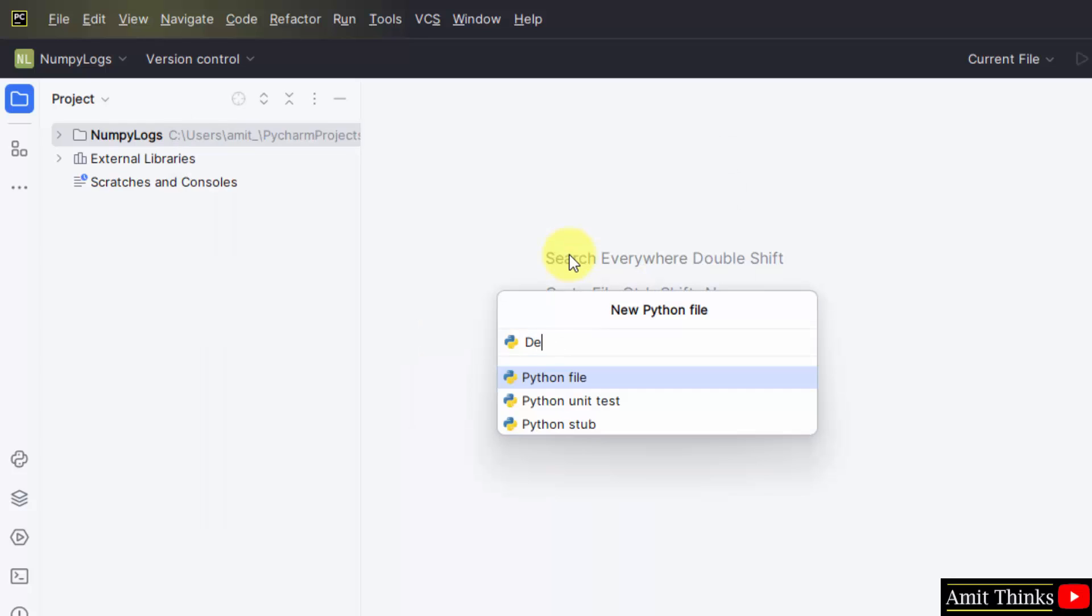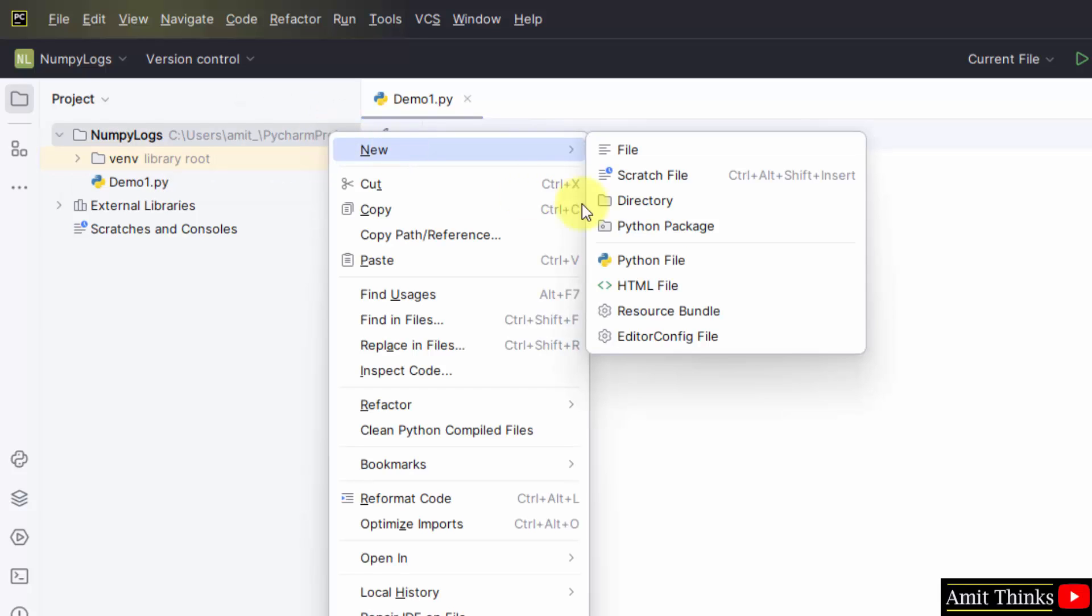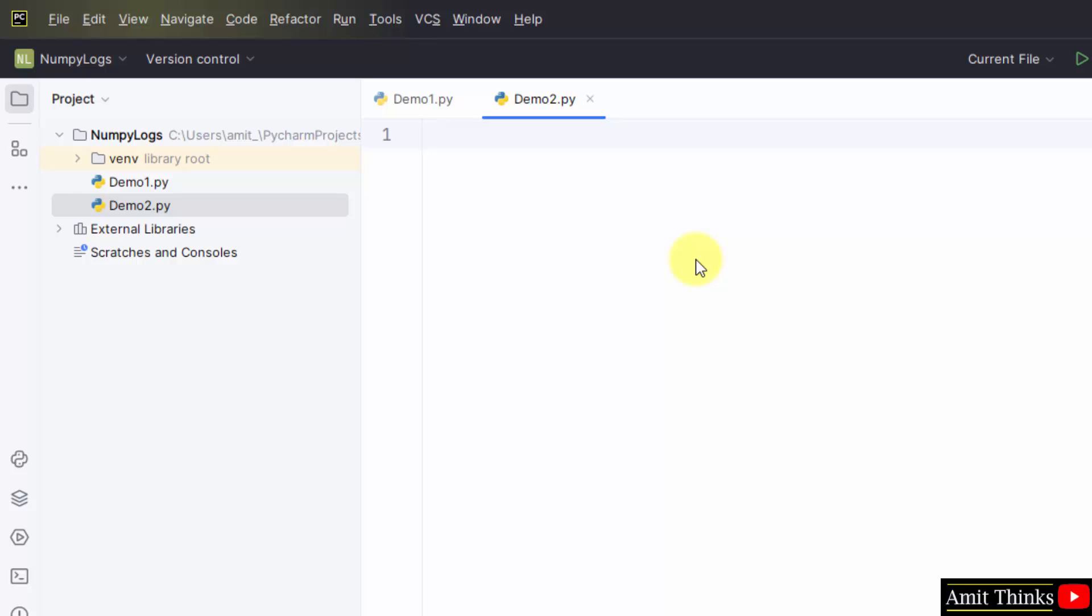Name it - I will give it demo1 and press enter. It will add the Python extension because Python file is selected by default. Here it is, demo1. Let us create demo2 also for a second example. Press enter. Now we have both our files. First, we will find log base 2.